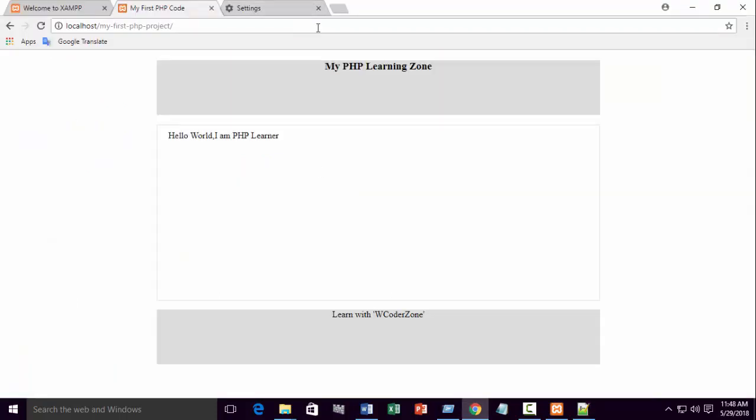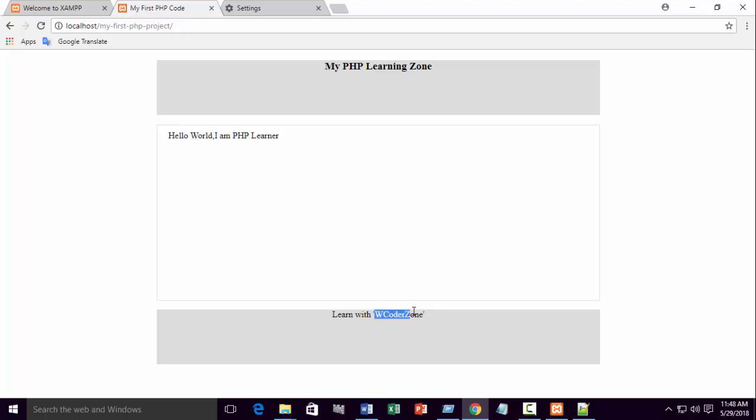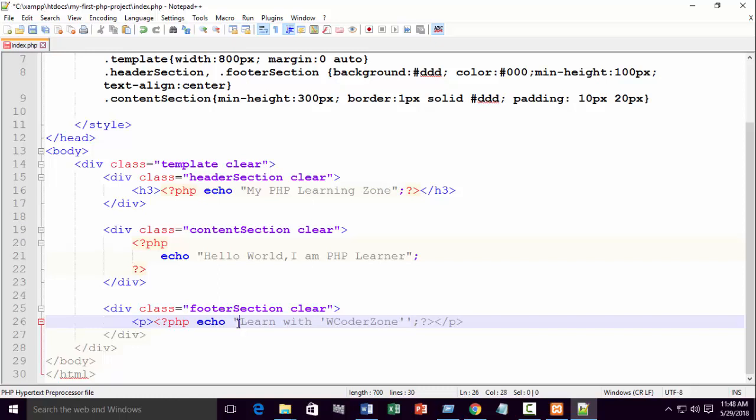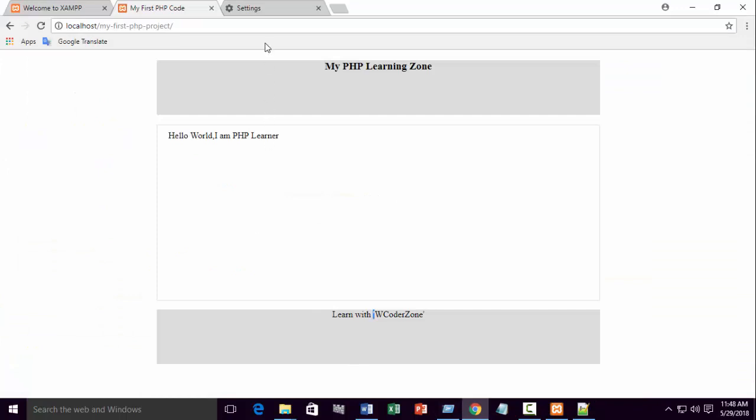You will see the same changes. Learn with WCoderZone. But if you want to view here the double quote, you can see WCoderZone is blocked by single quote. You want the double quote. So you can use outside single quote, and here you can use the double quote. It will be the same result. You can see the double quote.